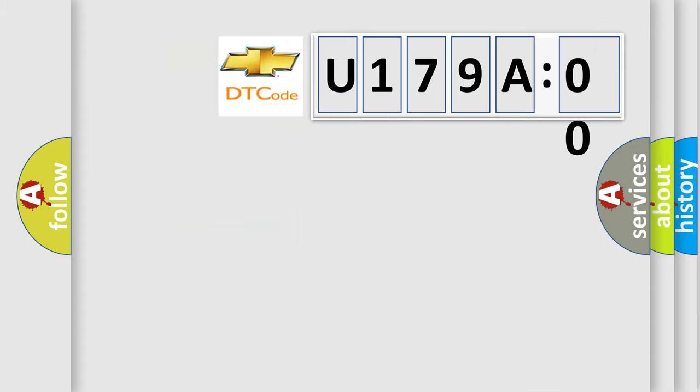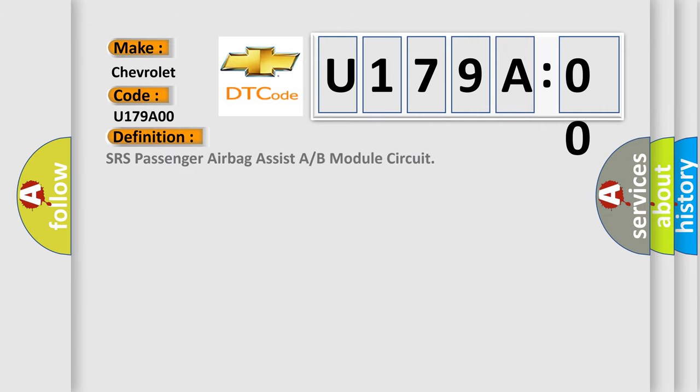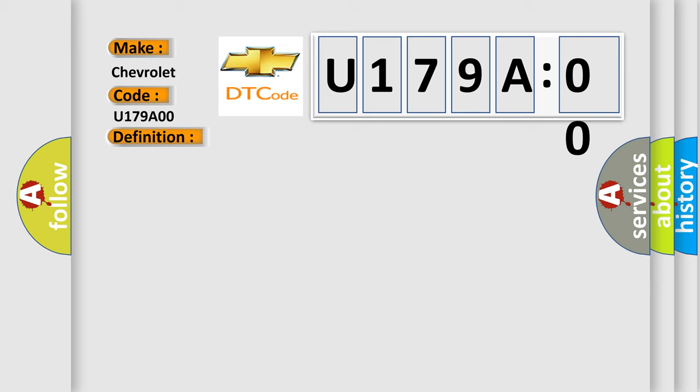The number itself does not make sense to us if we cannot assign information about what it actually expresses. So, what does the diagnostic trouble code U179A00 interpret specifically for Chevrolet car manufacturers? The basic definition is: SRS passenger airbag assist A or B module circuit. And now this is a short description of this DTC code. Front passenger airbag module circuit is shorted to a power supply circuit.